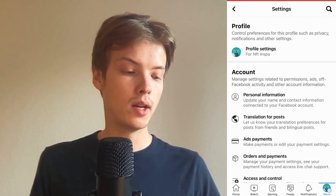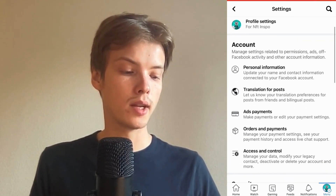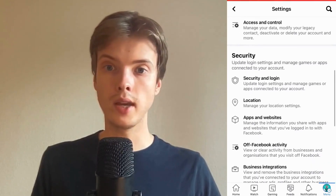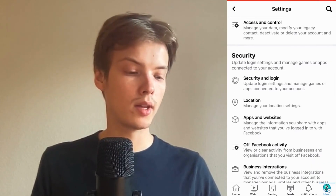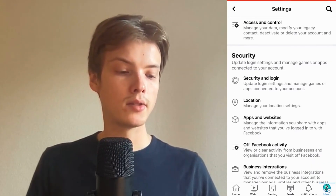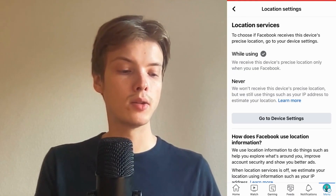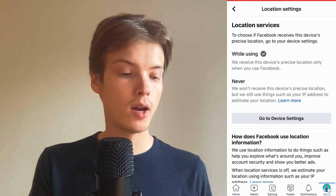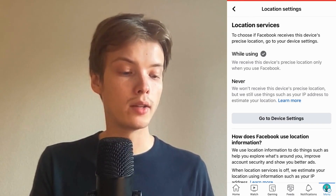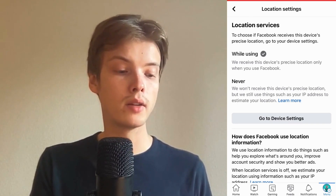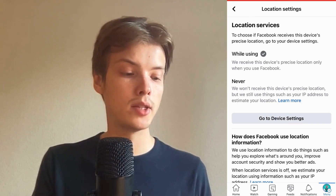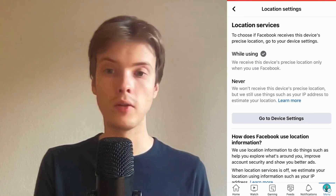Scroll down again and click where it says Location. As you can see, under Location Services it currently says 'While Using', meaning the app is sharing my location while I'm using Facebook.